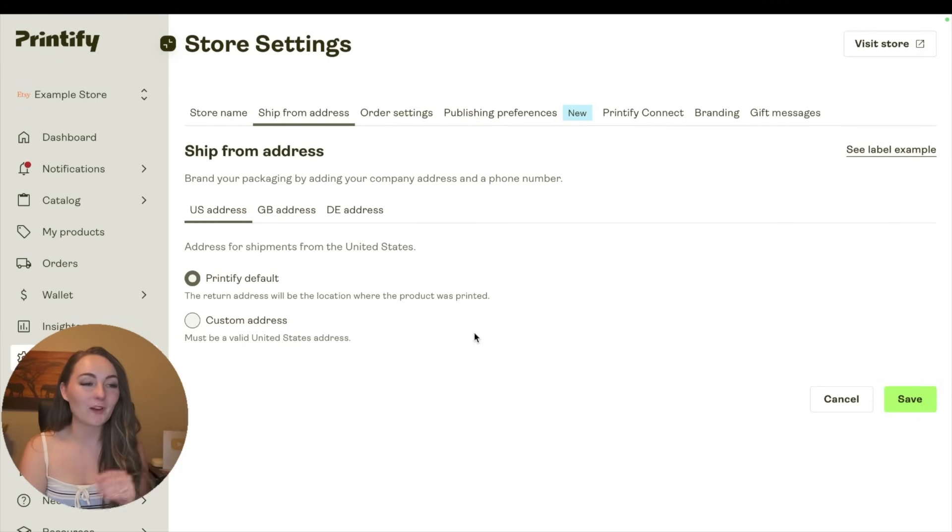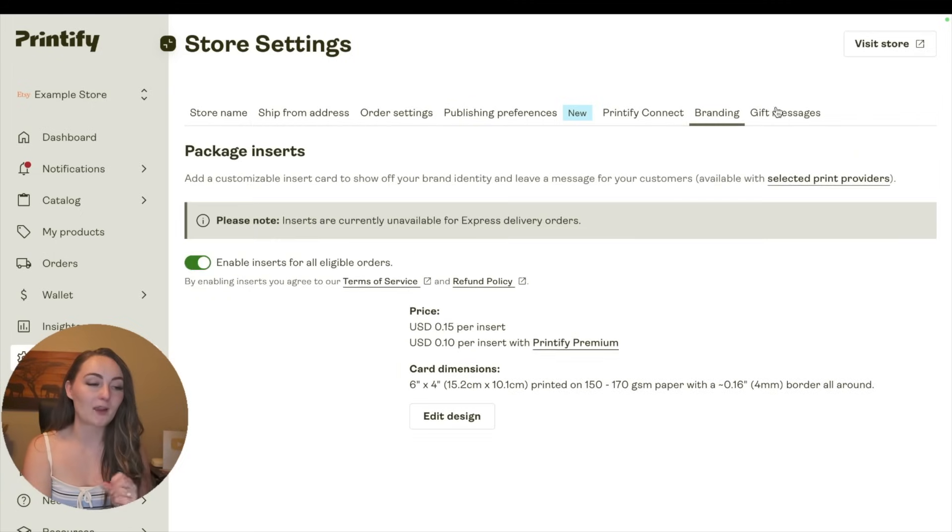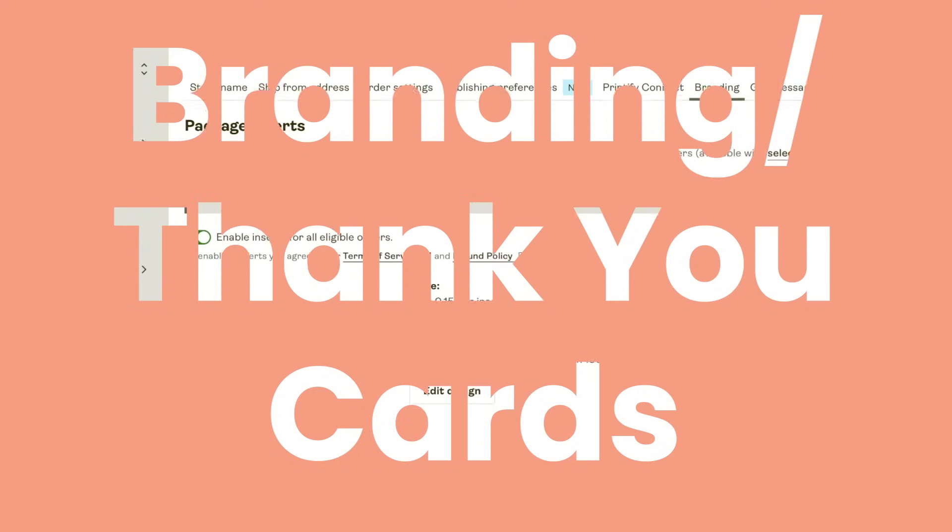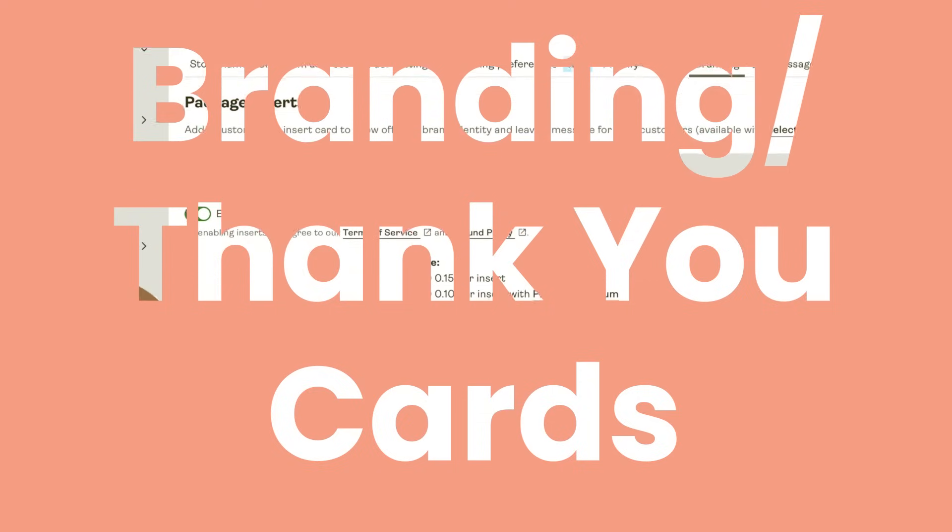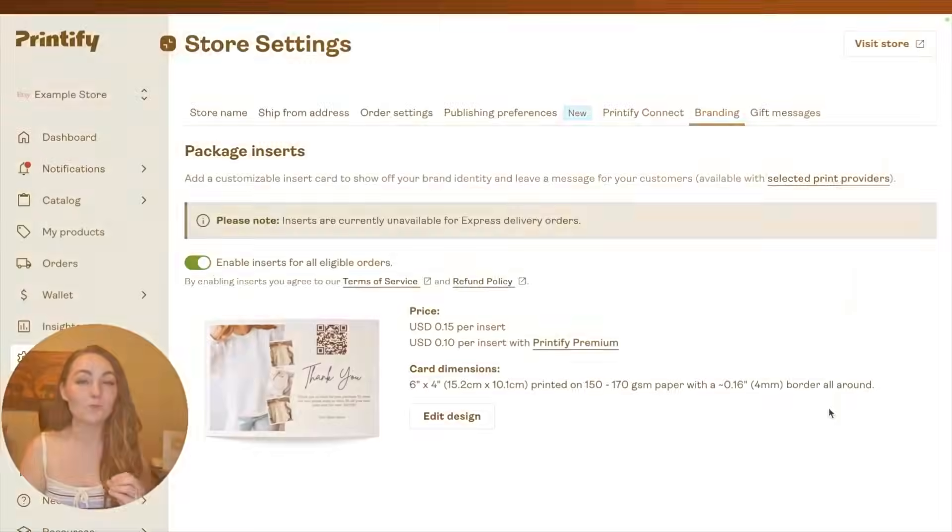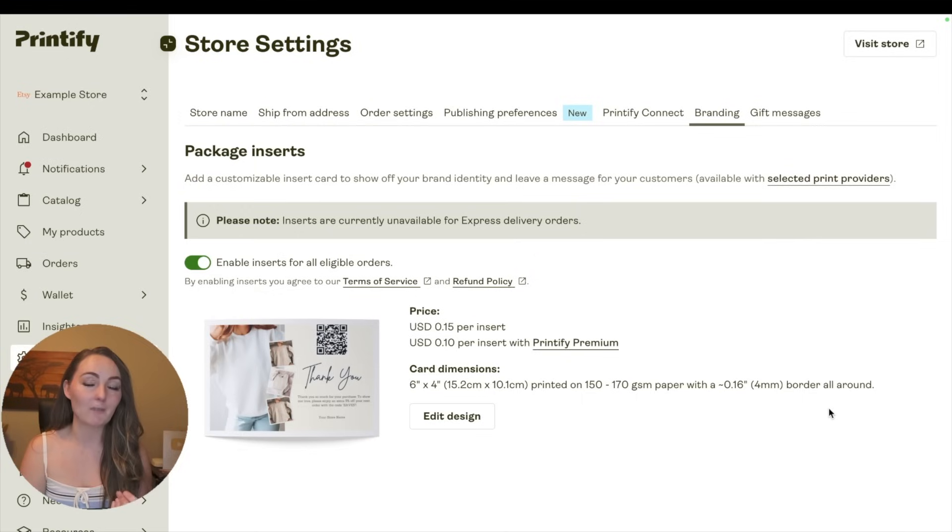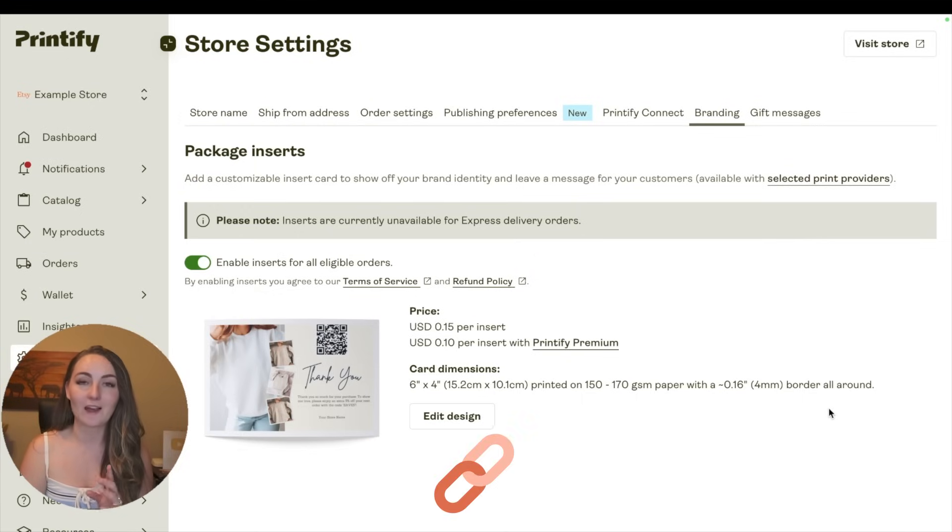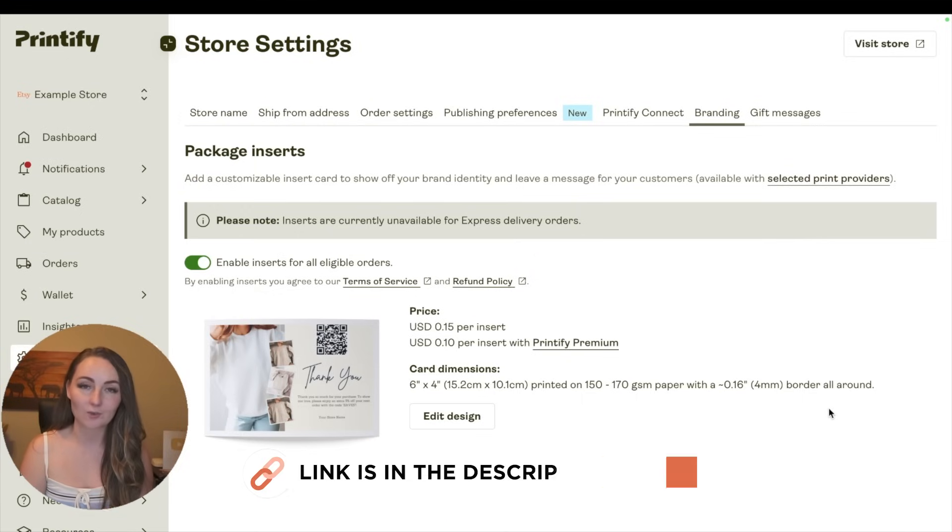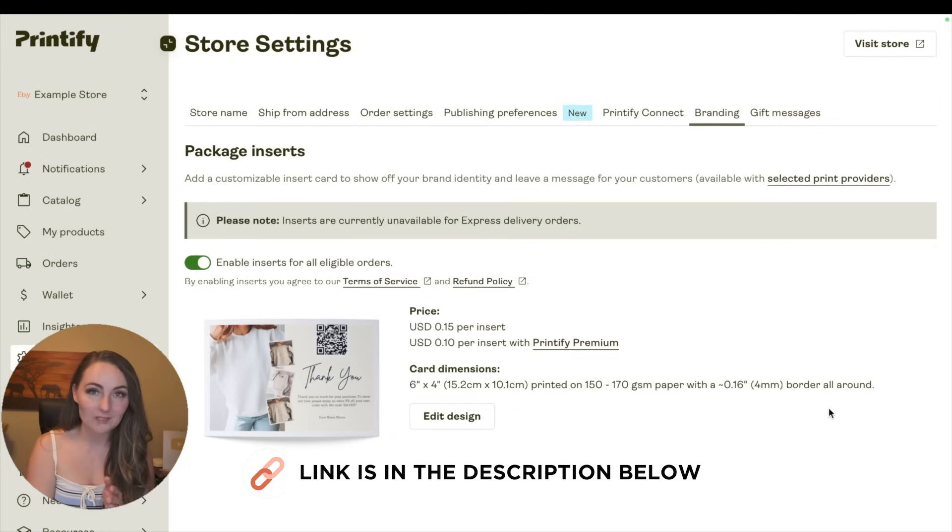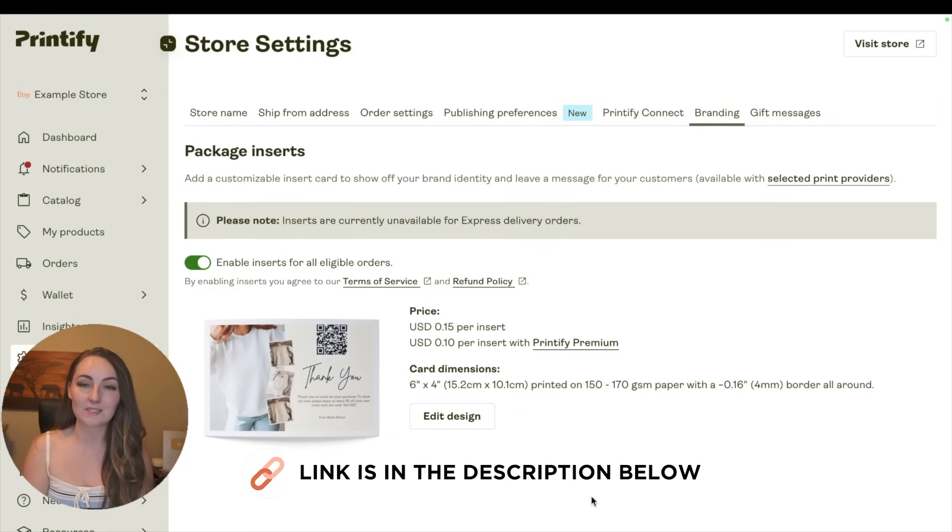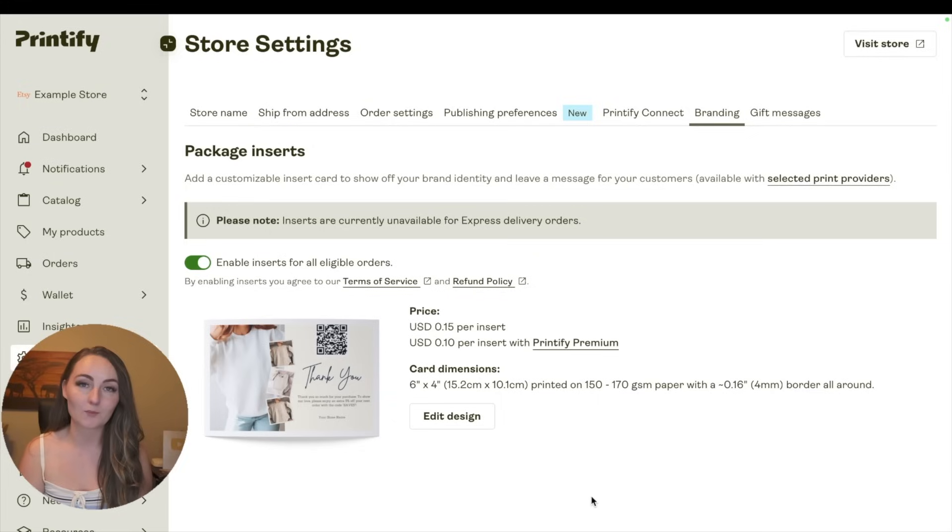But let's talk about some really fun ones. Coming over here to the branding and gift messages, the branding cards are a really interesting thing that you really can make some extra money with. I'll link an entire YouTube video tutorial I have down in the description on how to set up these branded cards with a QR code that gives them an additional discount if they come back and buy more items from you.